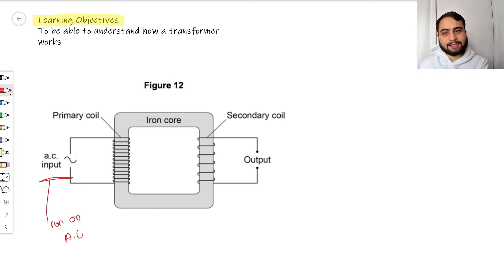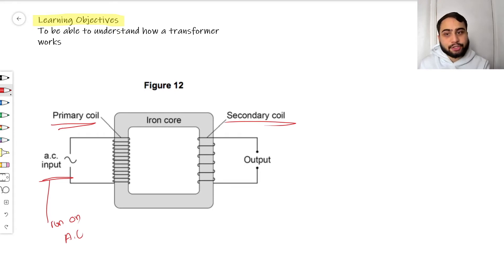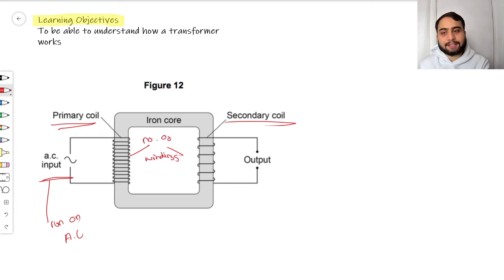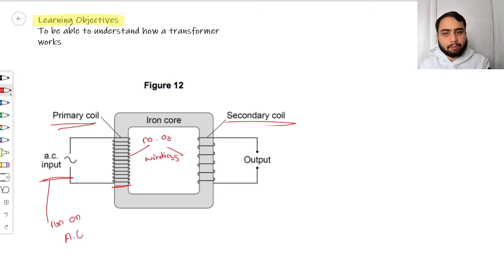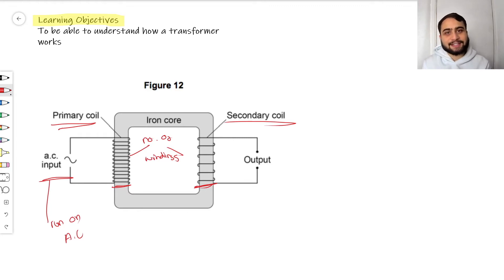A transformer is really made up of two things: a primary coil and a secondary coil. The biggest difference between these two coils is the number of windings. You can see that the primary coil has nearly triple the number of windings compared to the secondary coil. So the primary difference in a transformer is that we have two coils, both with different numbers of windings.